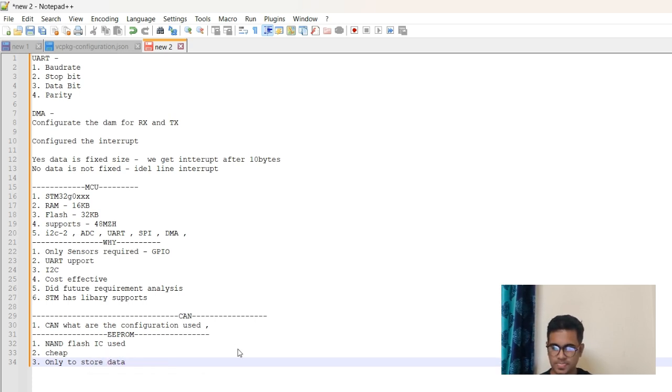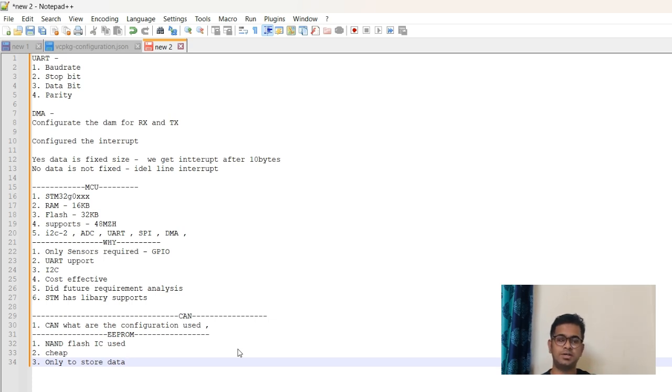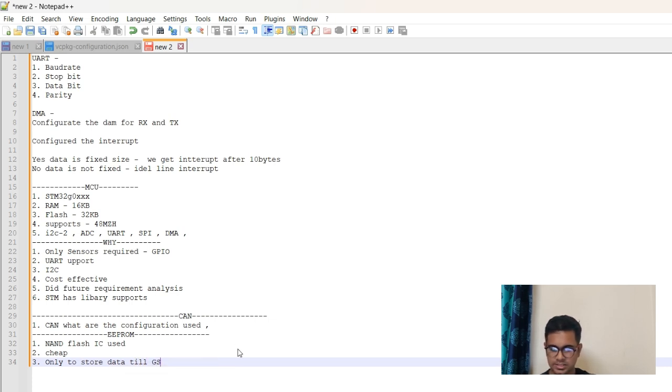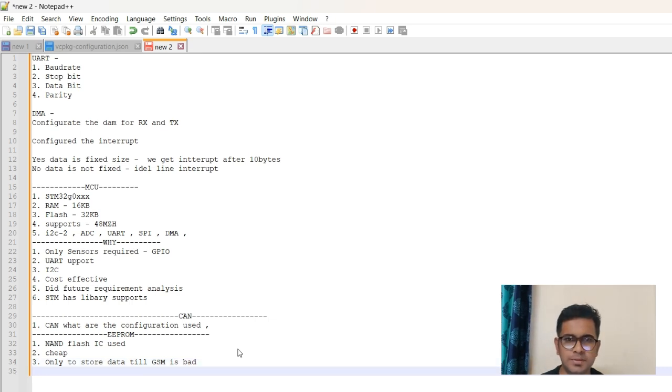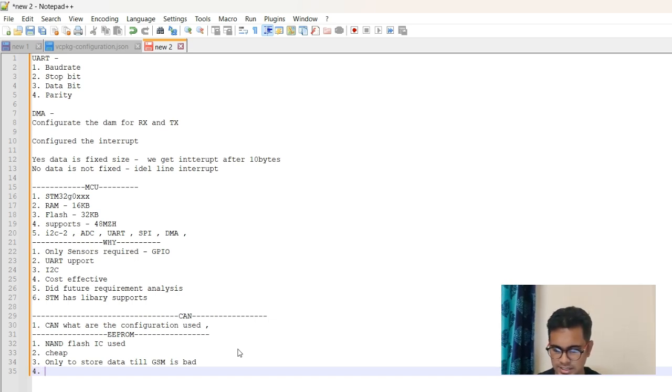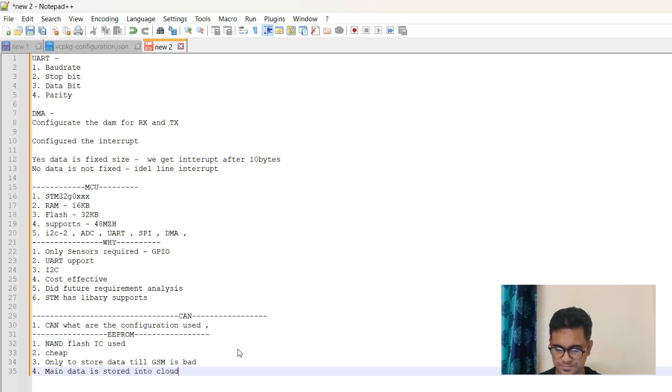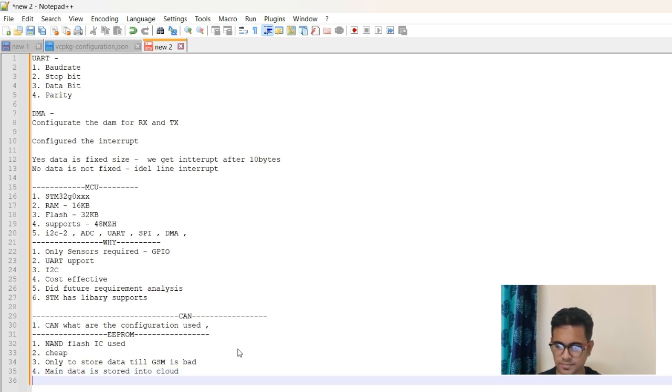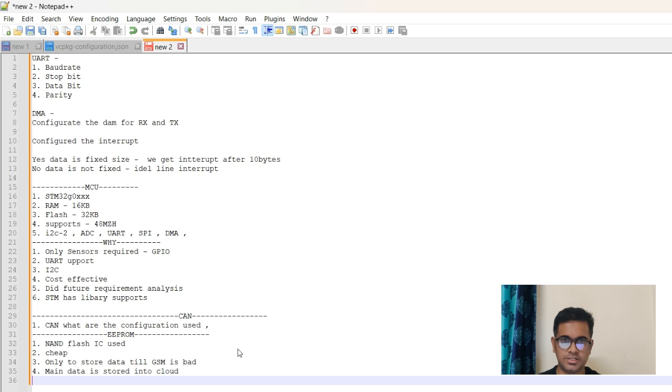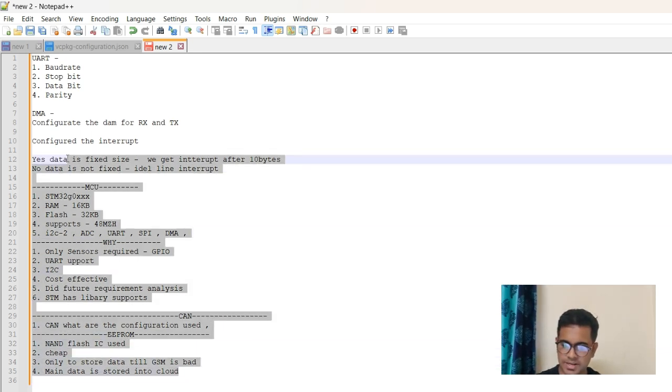We have a GSM transmitter in this project, so the purpose of EEPROM we also need to explain. Only to store data when the GSM connectivity is not good, till GSM is bad. This explains the purpose that we have used a cheap IC just to store the data when the GSM is not good. Or you can later say that main data is stored into cloud.